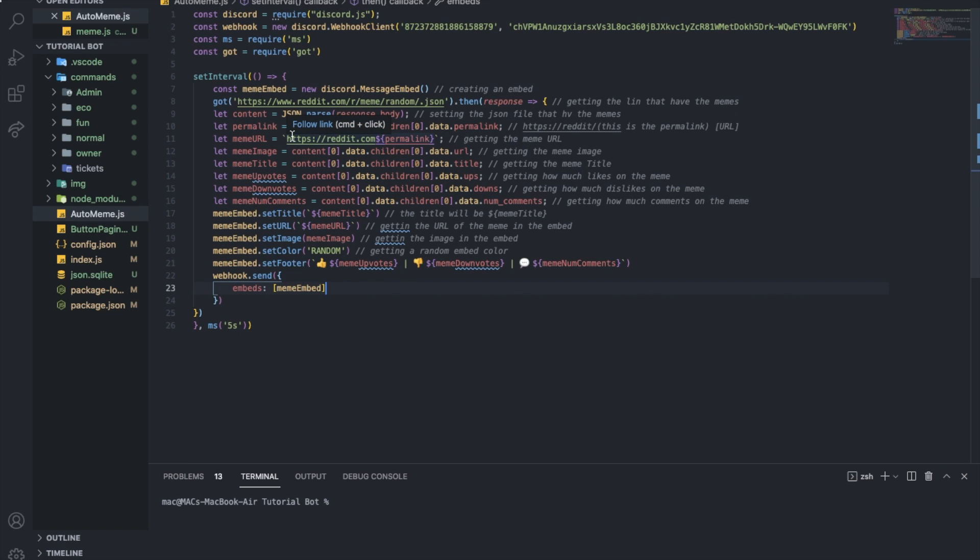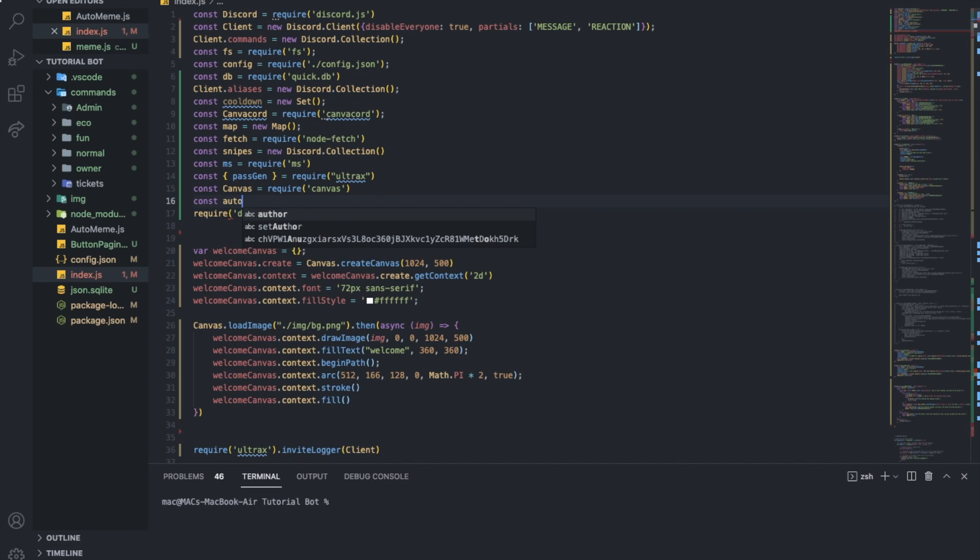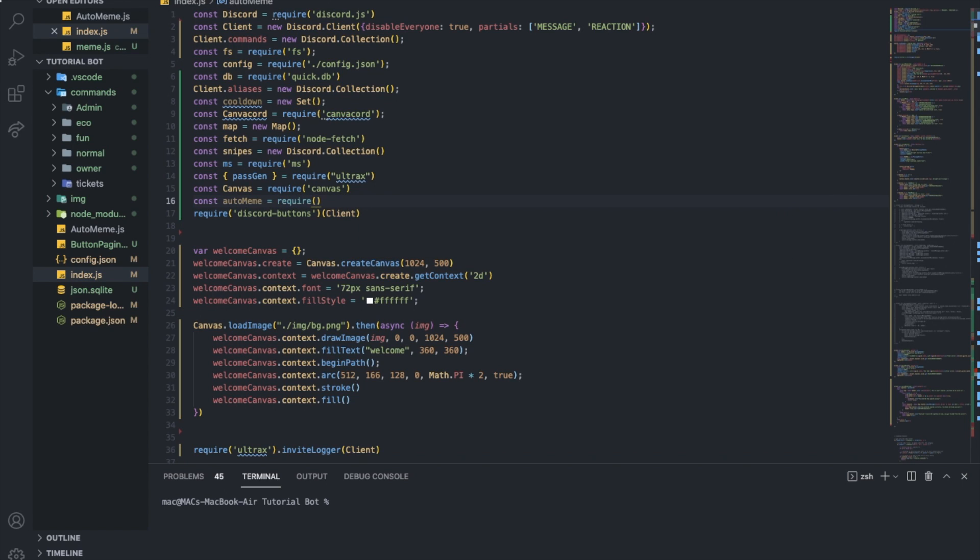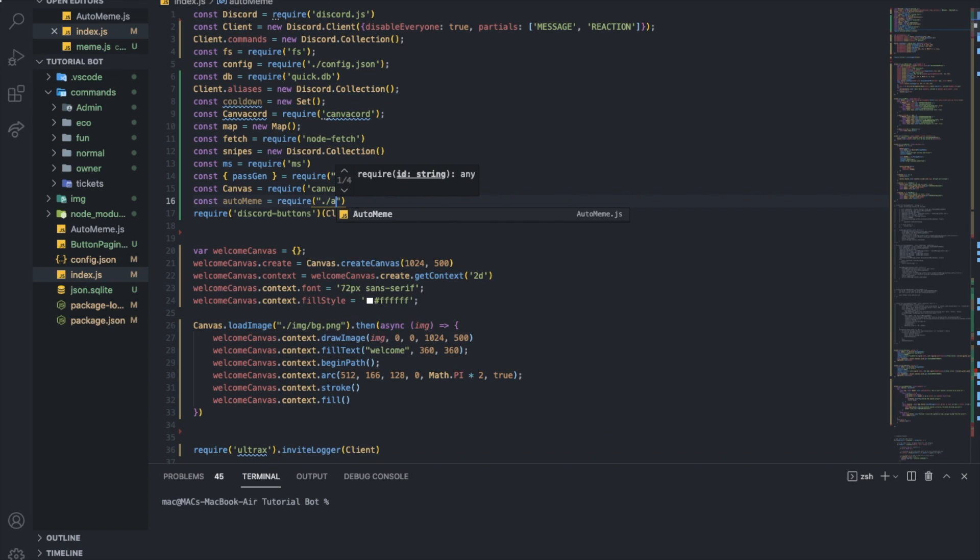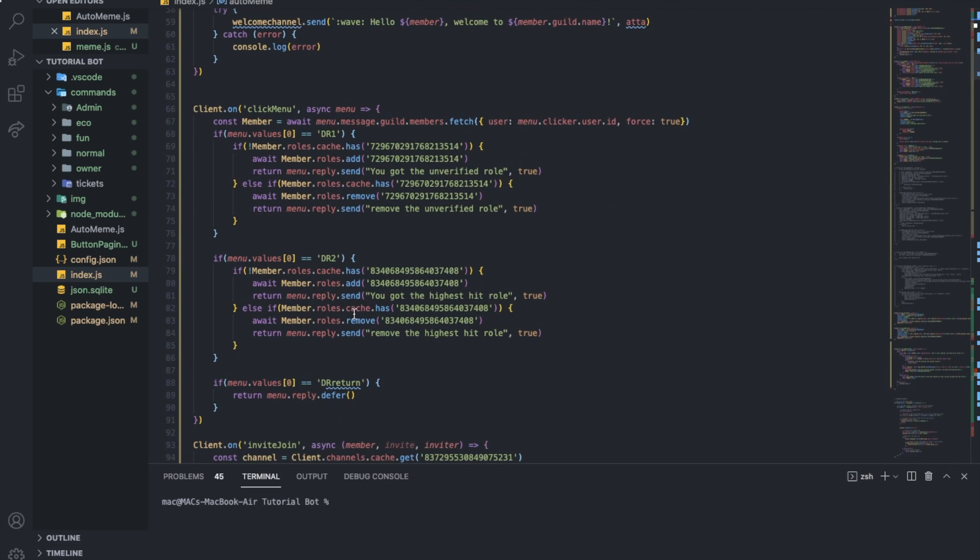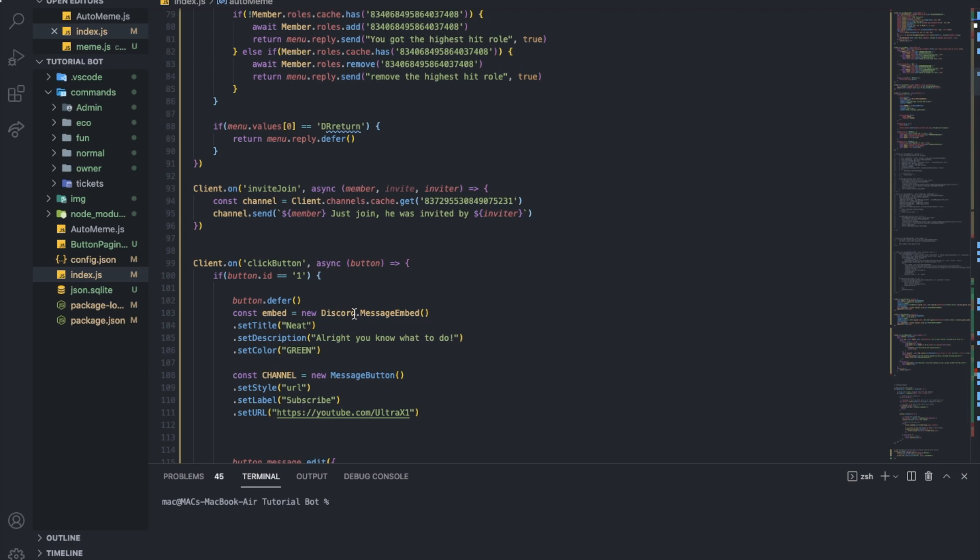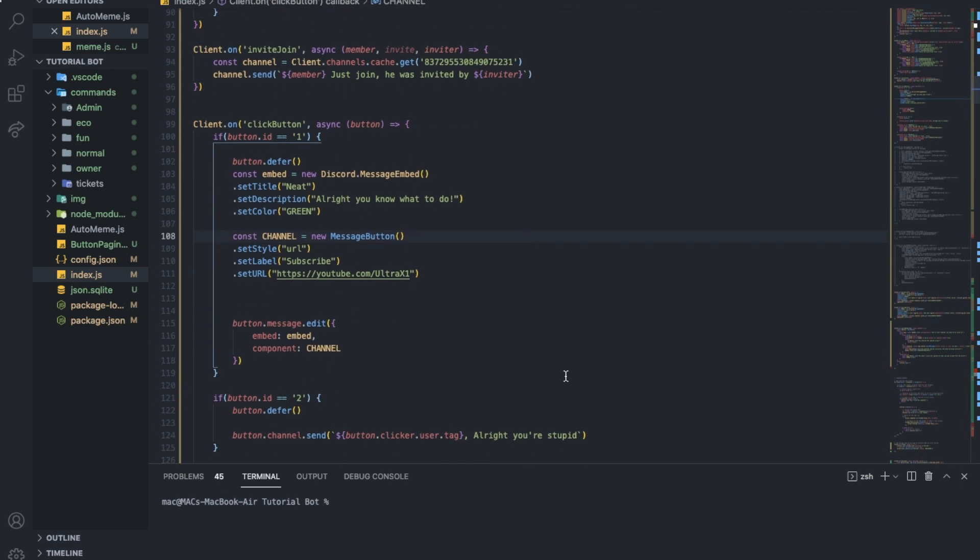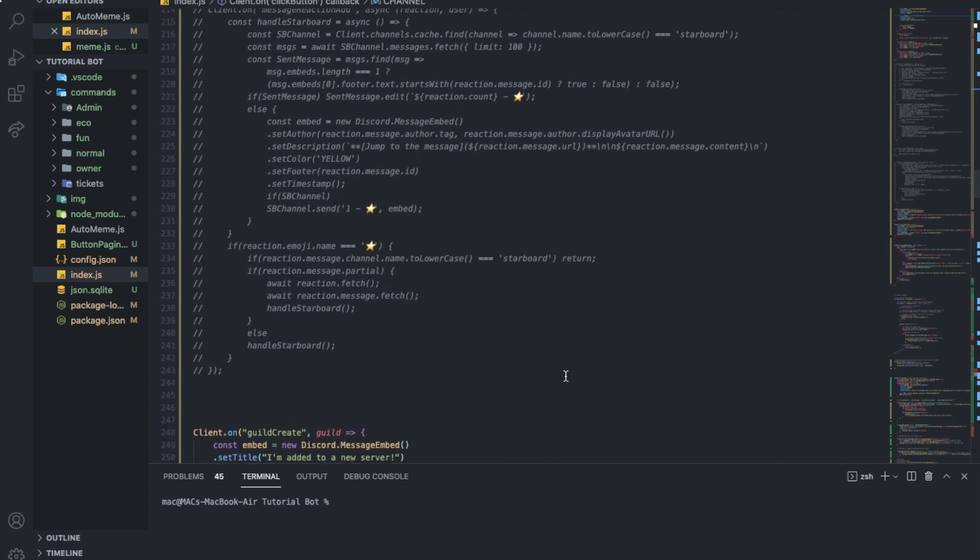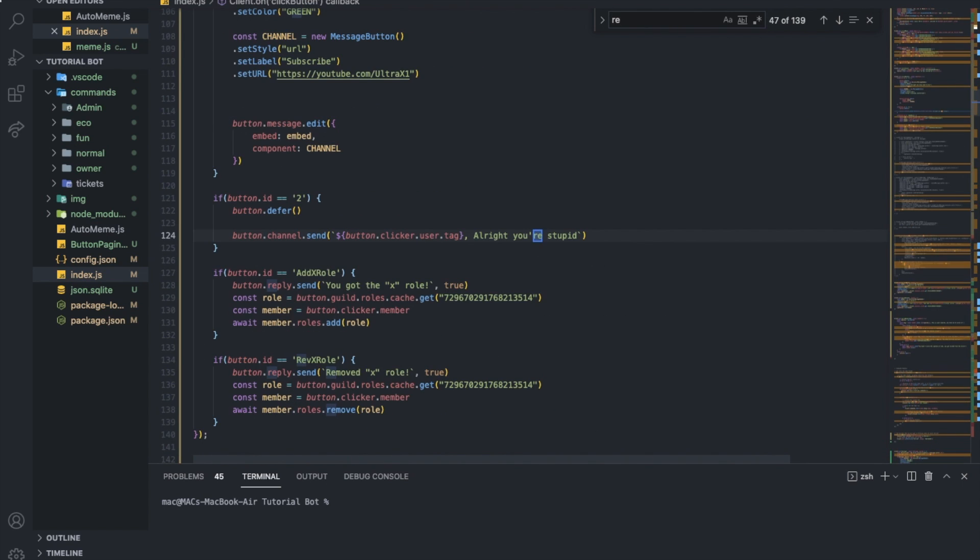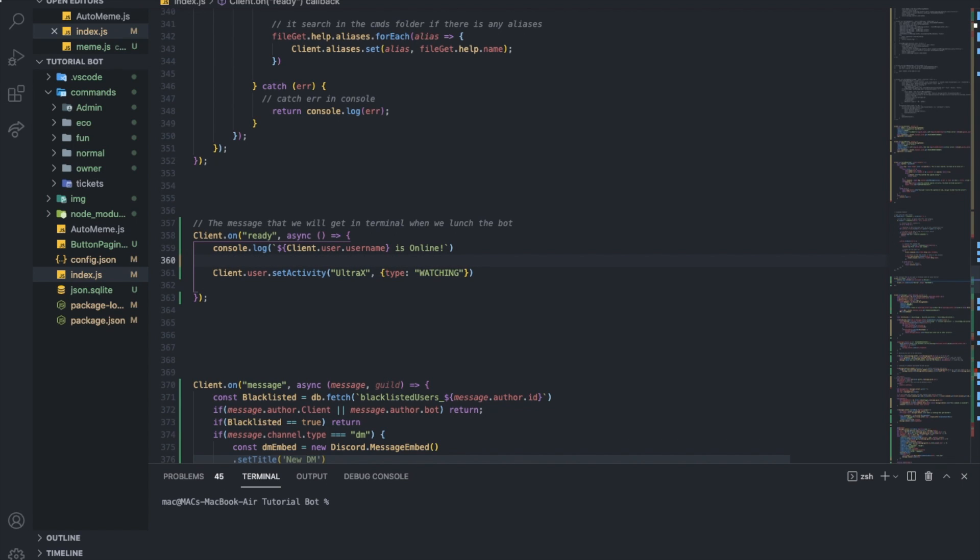All I got to do right now is to go to my index. I'm going to do const automem equal require, and then I'm going to put the path for the file. And I'm going to go on the ready event. Ready event should be somewhere here. Here we are. I'm going to just put here auto meme. Like that. That's it.